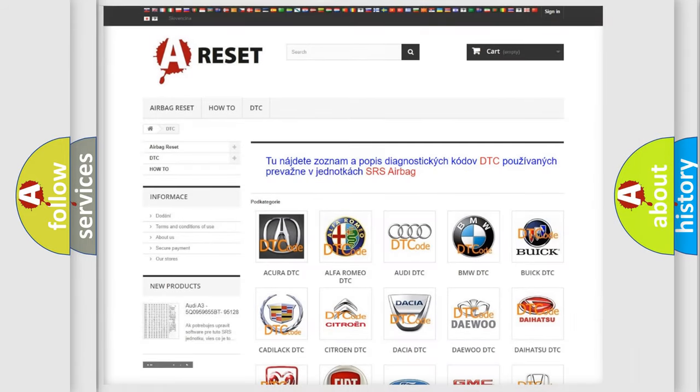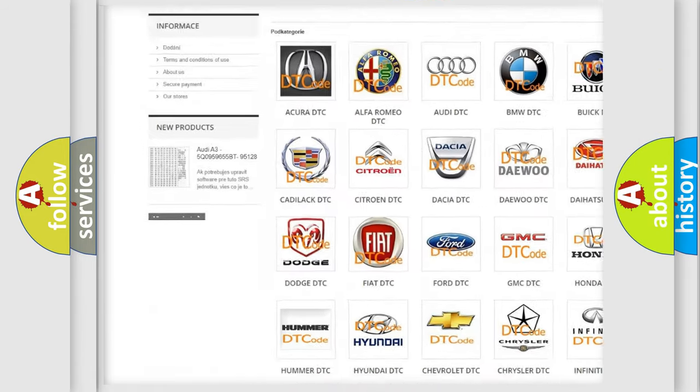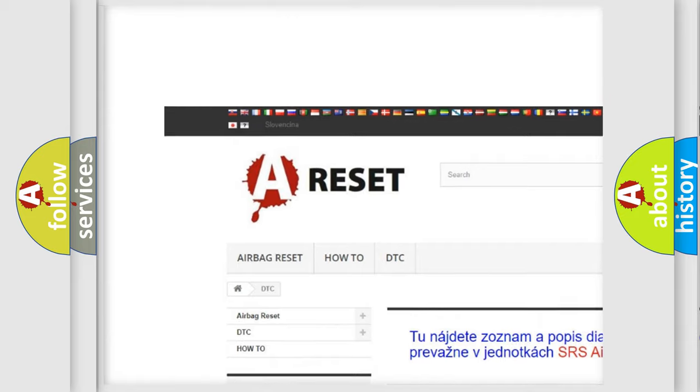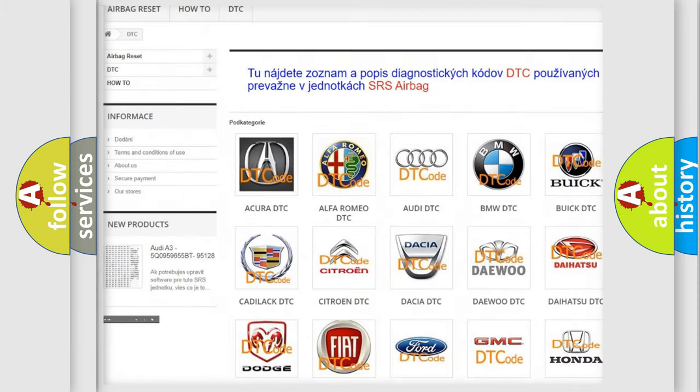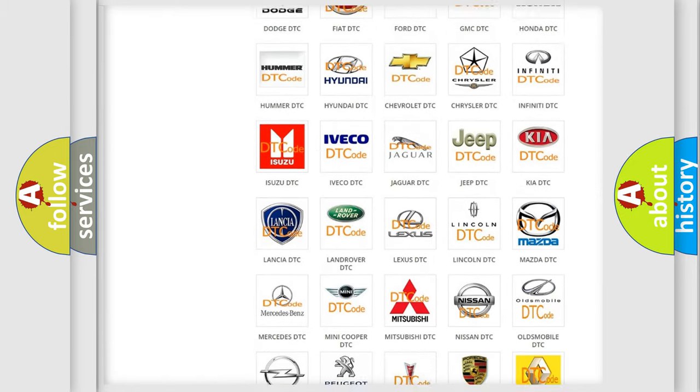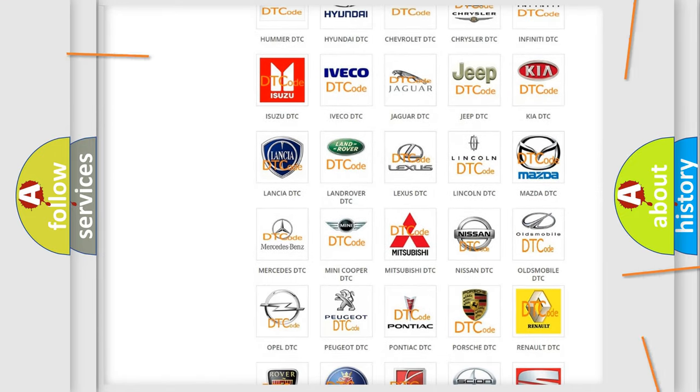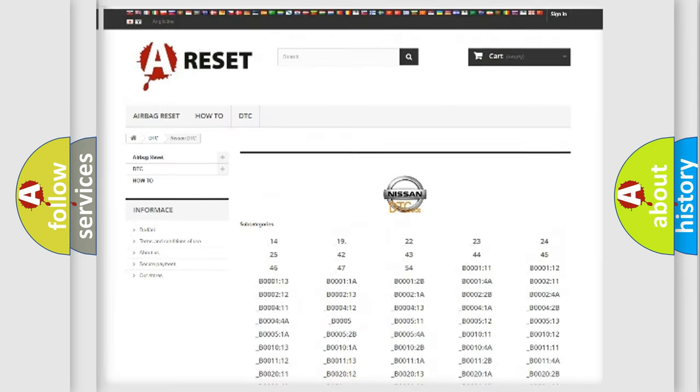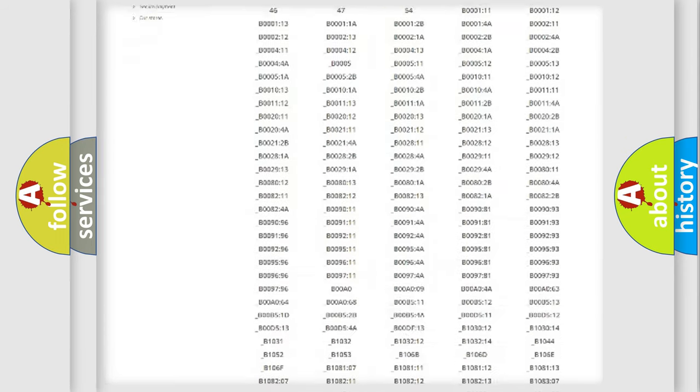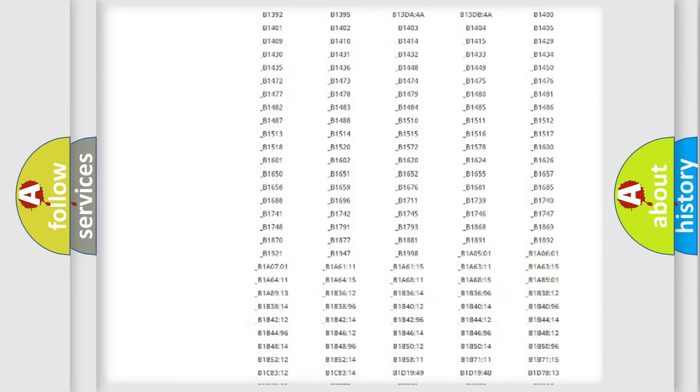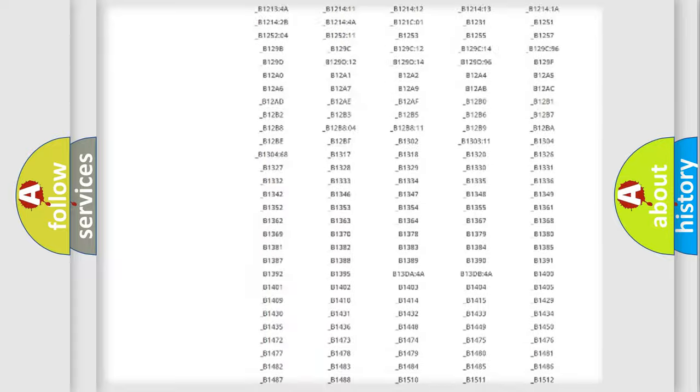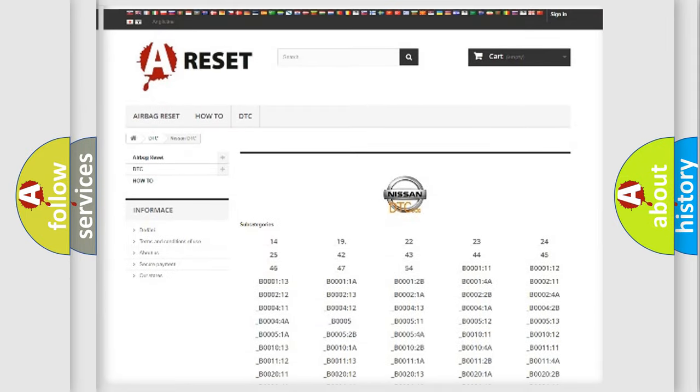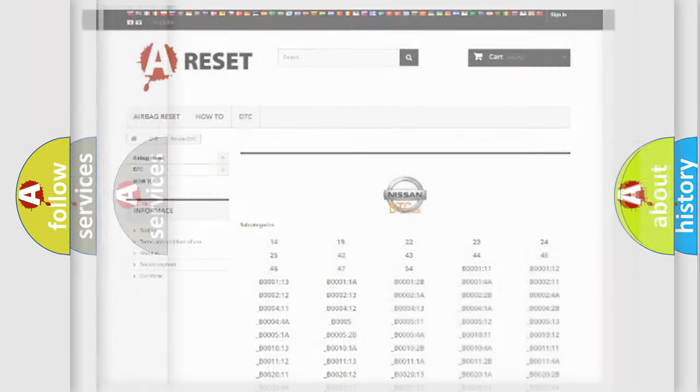Our website airbagreset.sk produces useful videos for you. You do not have to go through the OBD2 protocol anymore to know how to troubleshoot any car breakdown. You will find all the diagnostic codes that can be diagnosed in Nissan vehicles, and also many other useful things.